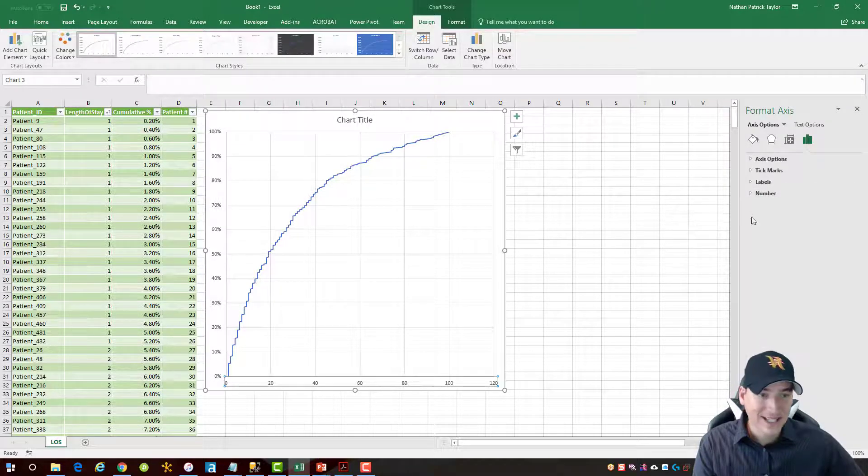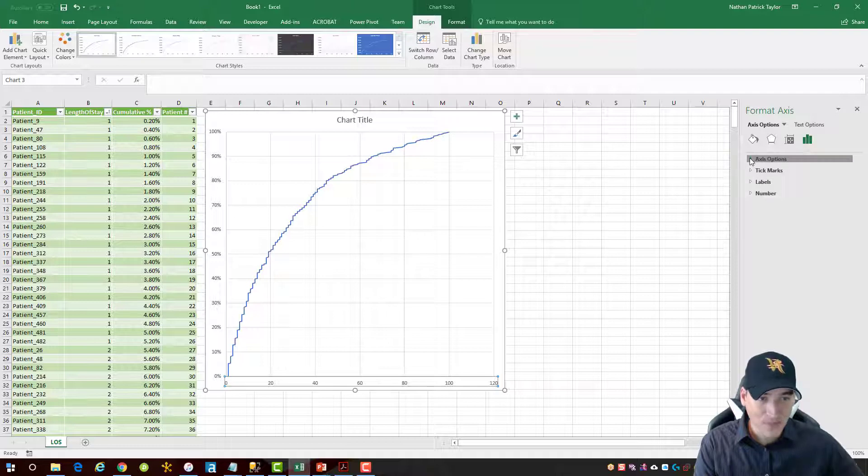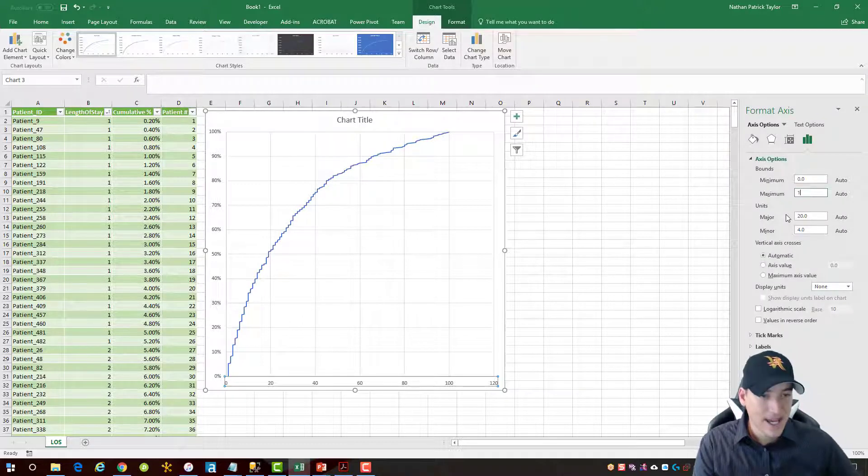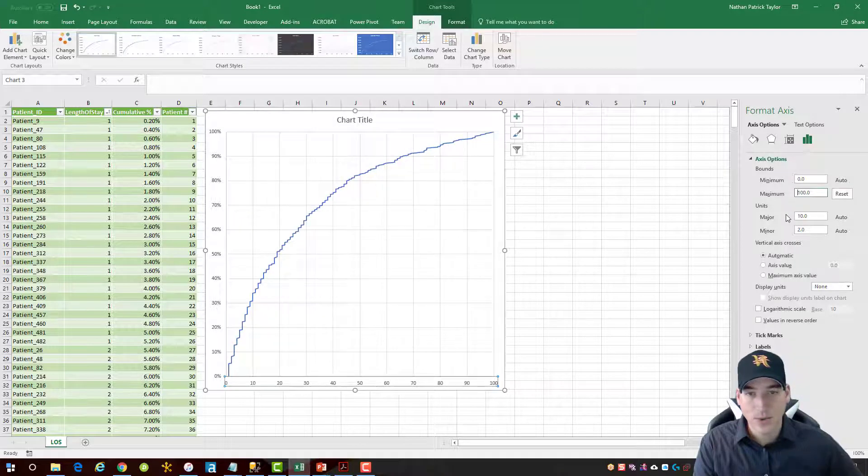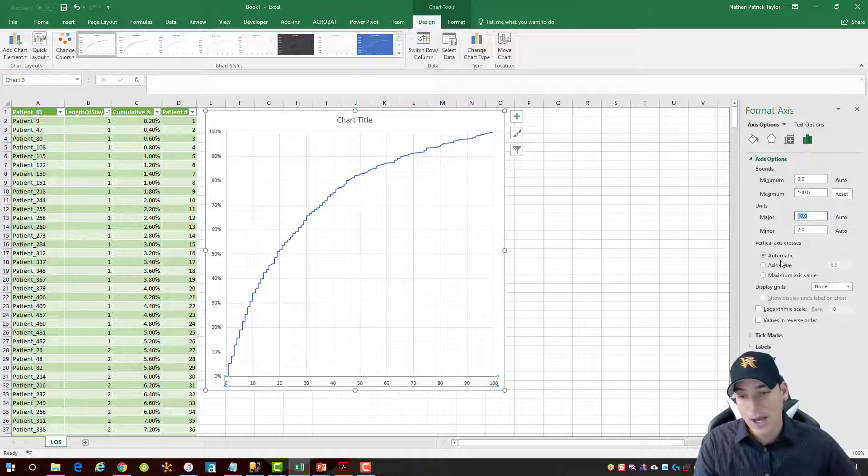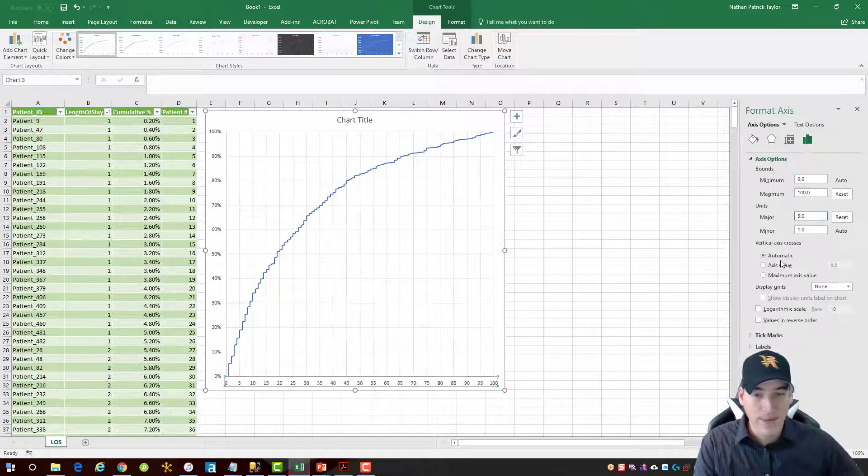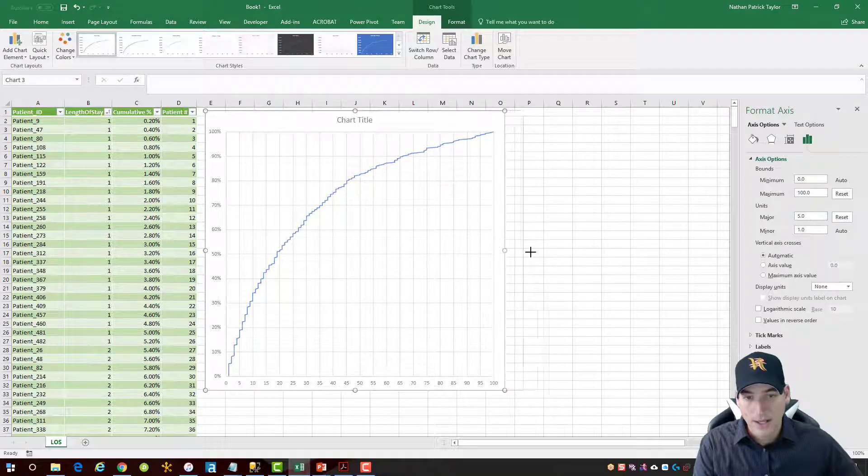On the horizontal axis, I'm going to change the axis options here as well. The maximum length of stay is 100 days, not 120, so we'll make it just 100 on the axis. And then I don't want it to display in increments of 10. I want it to be in increments of 5 as my major unit. All right, that looks pretty good.